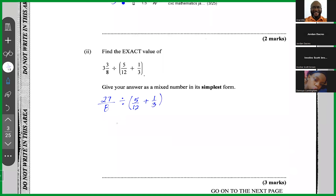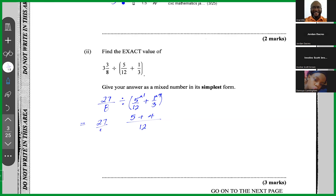The next step is to work out the addition on the right before doing the division. When adding fractions with different denominators, you must find the LCM. The LCM of 12 and 3 is 12. 12 into 12 is 1, times 5 is 5; 3 into 12 is 4, times 1 is 4. So we get 27/8 divided by 9/12.